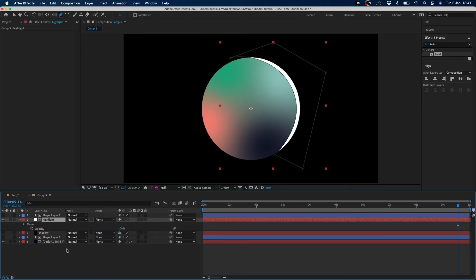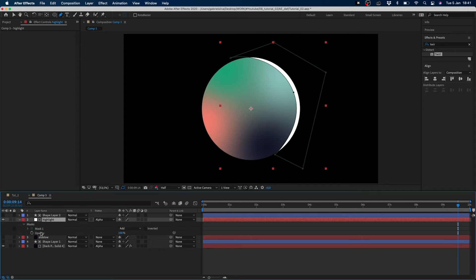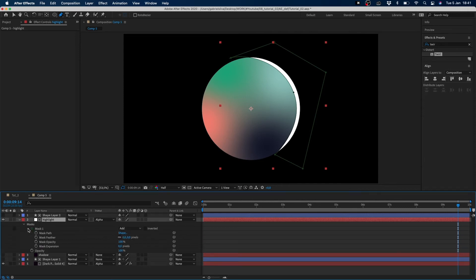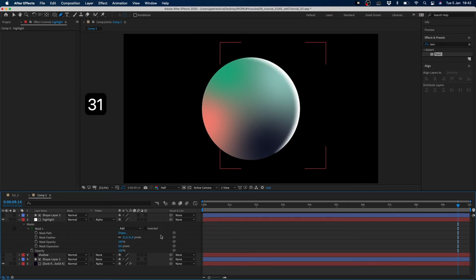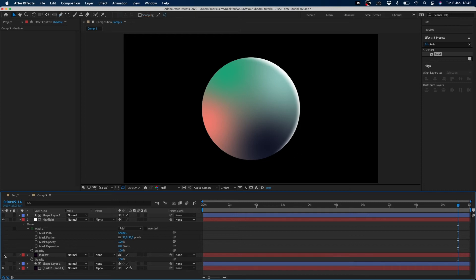Now I turn my opacity to 100% and copy our circle mask to our highlight. And I turn my opacity to 31 to make a more soft highlight.